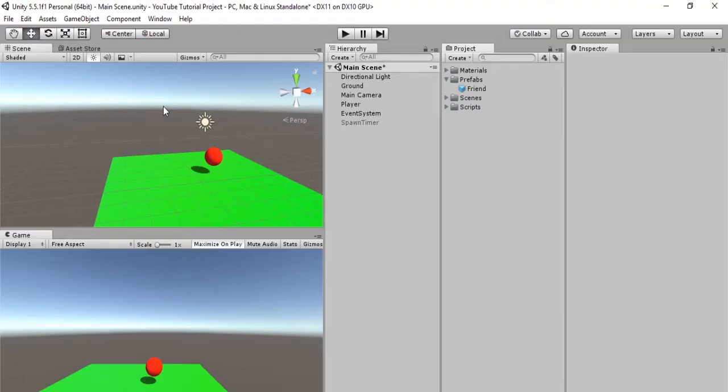Hello everybody and welcome back to a Unity 5 tutorial. This is Sorcerer Studios and in this video we are going to be learning how to put things in a loop without using coroutine.